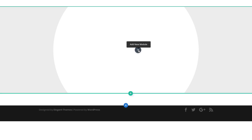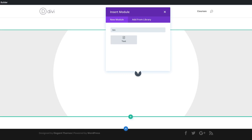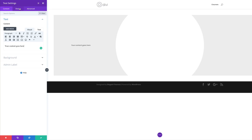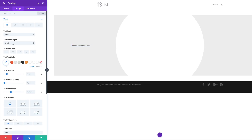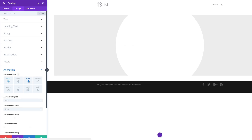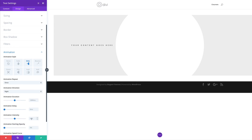Now it's time to add our text module. I'm going to click the plus button, search for the text module, and select it. We just need a basic description here, so I'm going to delete a lot of the default text. In the text font settings under Design > Text, I'm going to change the font weight to semi-bold, make it all uppercase, and set the letter spacing to 8 pixels. Let's also add a bit of animation — I'll scroll down to Animation, choose Slide, set the direction to Right, and set the animation intensity to 5%.